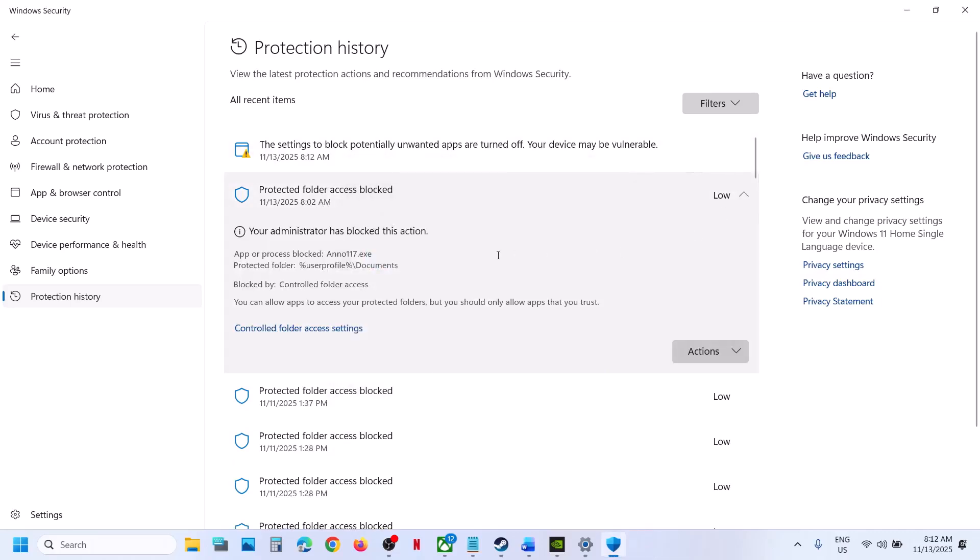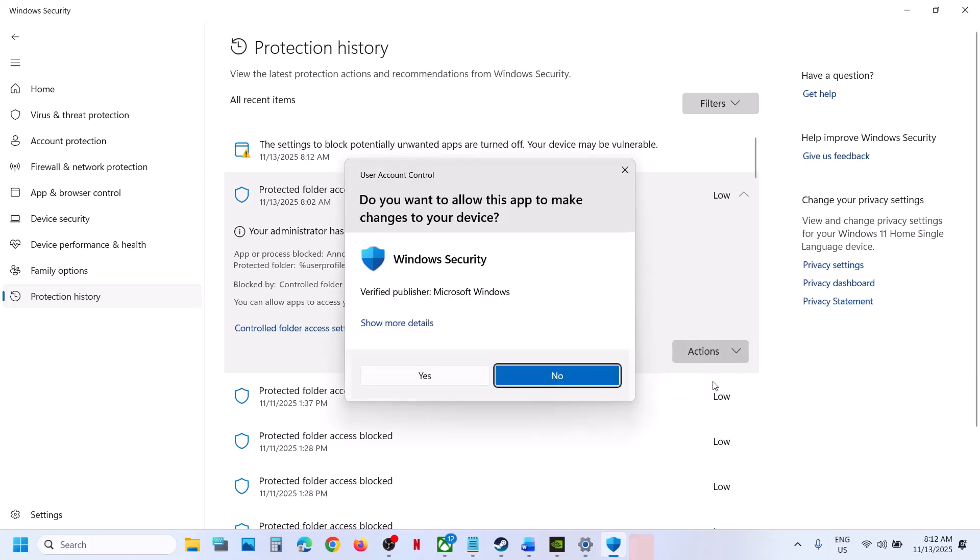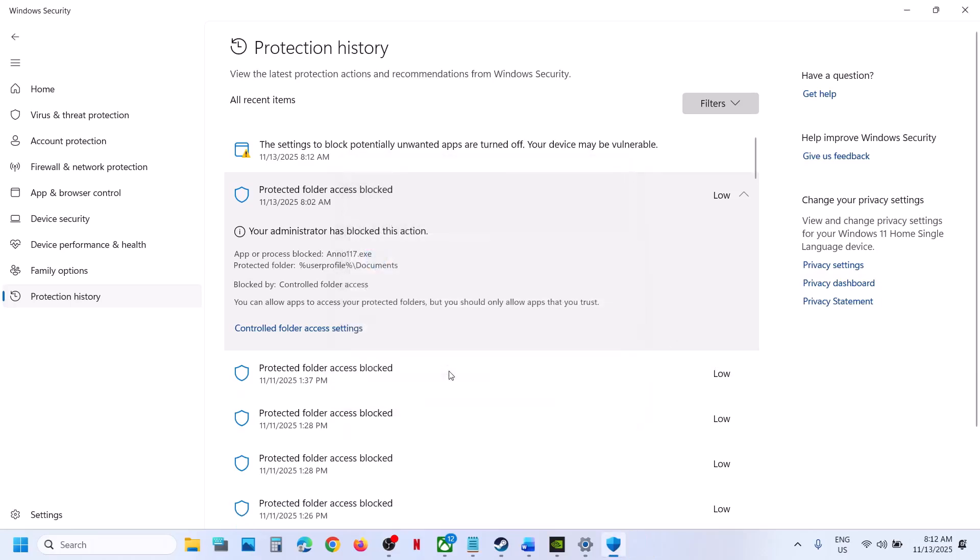Over here you can see Anno1117.exe is blocked, so you have to click on Actions over here and then you have to allow on device. Click Yes to allow and then you can relaunch the game.